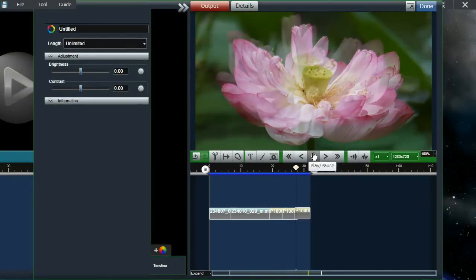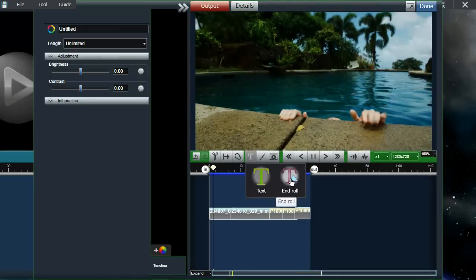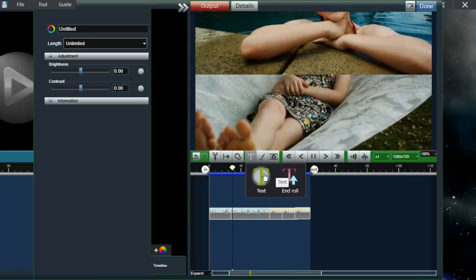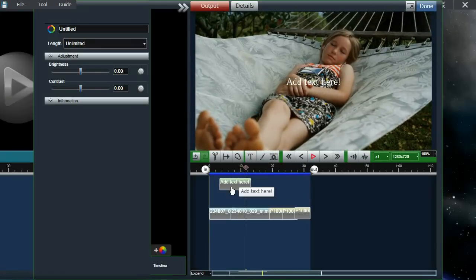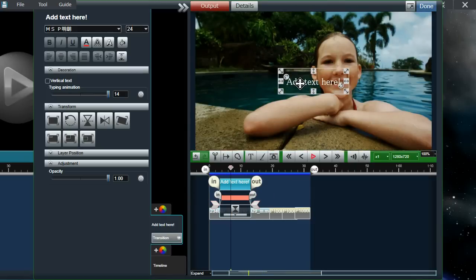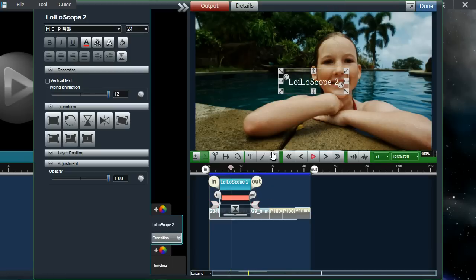You can also add text. From this T button, we have two different types of text: a standard title text and end roll text. Once I click on the text, it'll create this green bar — text creates a 10 second text by default, and you can make it longer or shorter with the in and out points. Once I have the text bar selected, I can add text on the screen, then click on add text and the text will be added.